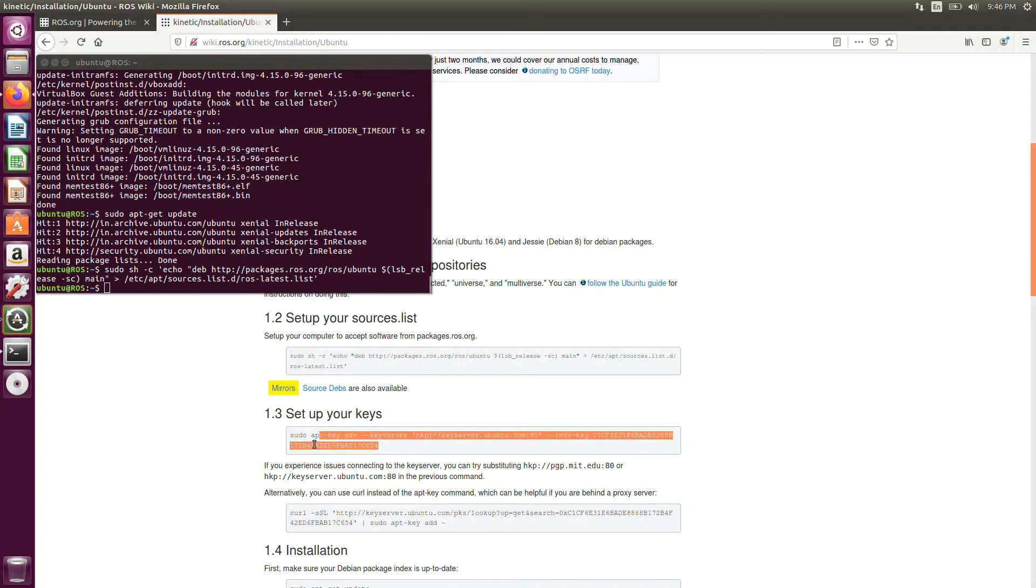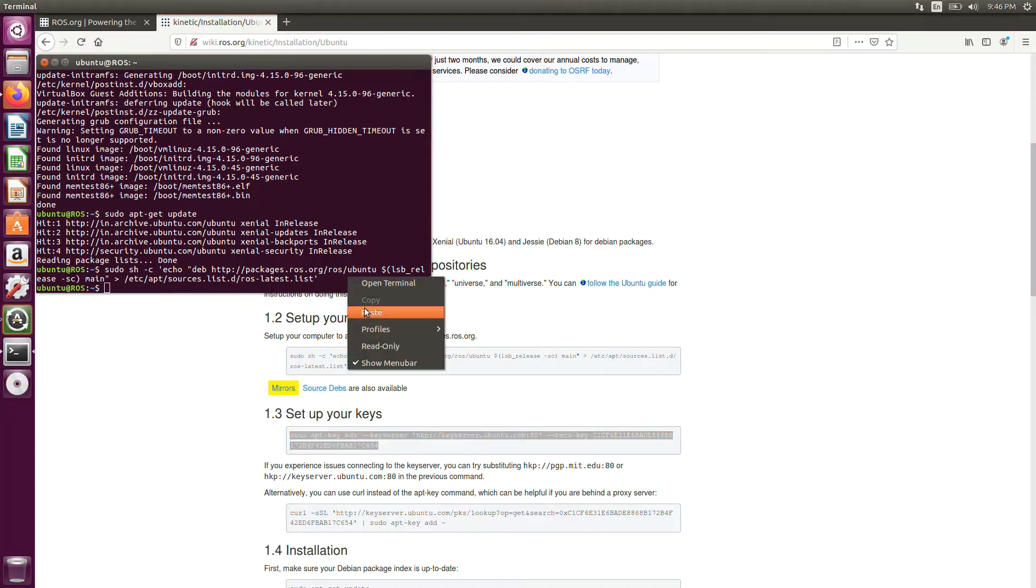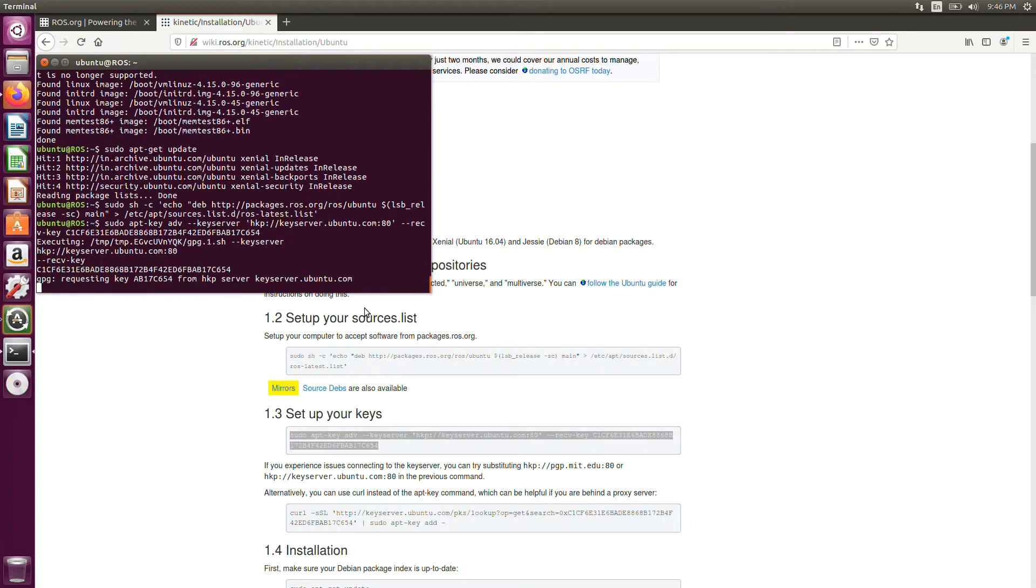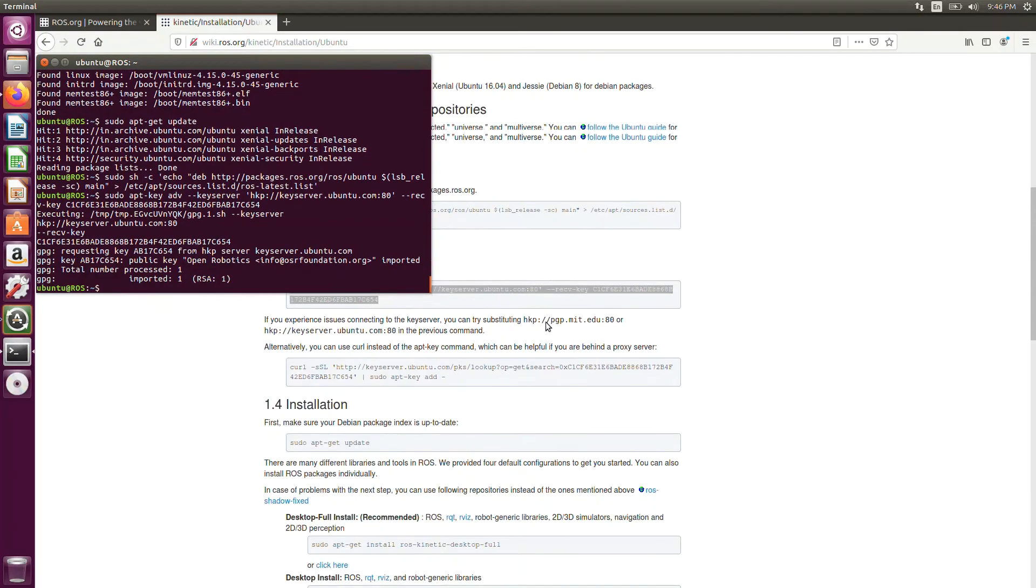You just copy the next command. Set up your keys. And there are also alternative keys for it. You don't need to do that. Just put sudo apt-key. And just paste. Just click enter. And it will create the keys for it.